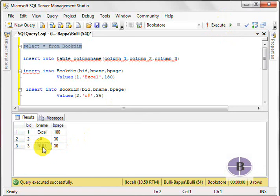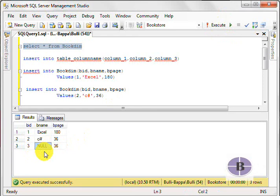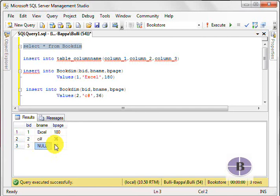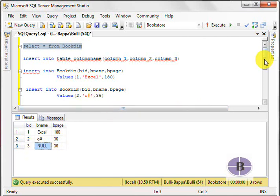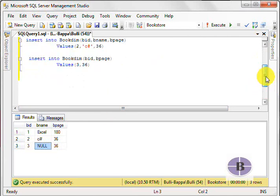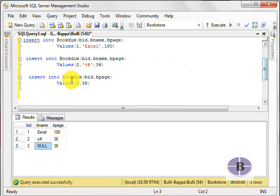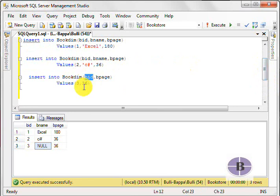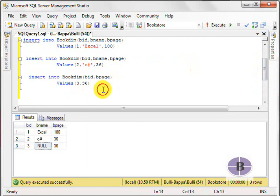Here, you can see it has taken a value null. Now, let me remind you, null is not zero. Null is null, but it is not equivalent to zero. This is a very important fact that you have to keep in mind. So here, you can see that it has not taken this value, but what it has done is, it has taken the value three and 36. Three, it has taken against BID column, and 36, it has taken against the BPAGE.